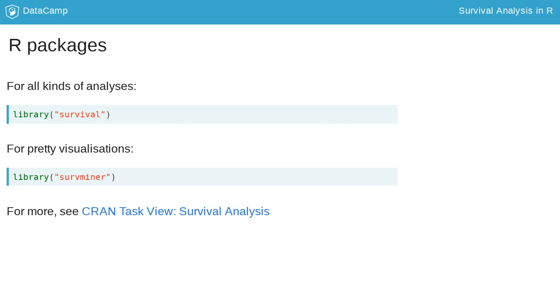Additional to the plotting features in the survival package, we will be using the survminer package for more advanced visualizations. We will focus on interpreting visualizations in this course since we will skip the mathematically more advanced interpretation of the model effect estimates.